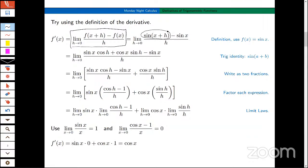A common error is to think that sin(x + h) is sin(x) plus sin(h). Of course, that's not true. Now, there are some functions where f(x + y) does equal f(x) + f(y). Let's leave that as our first open question — if anybody knows the answer to that, when is that true in general?